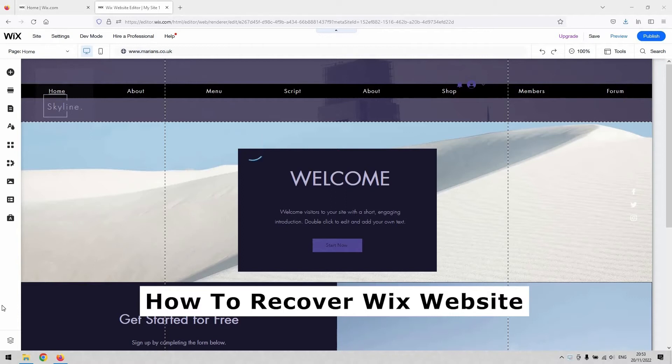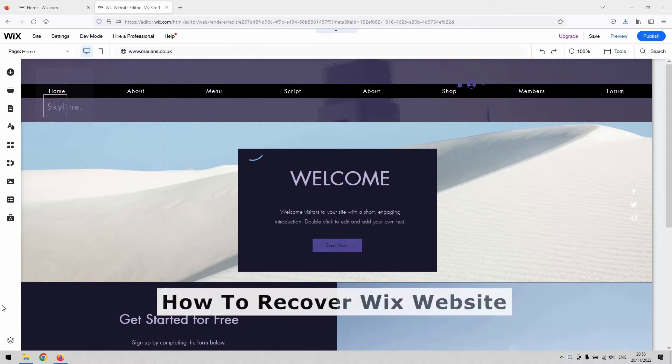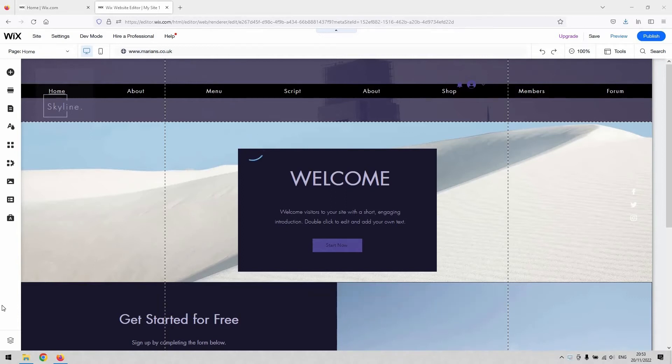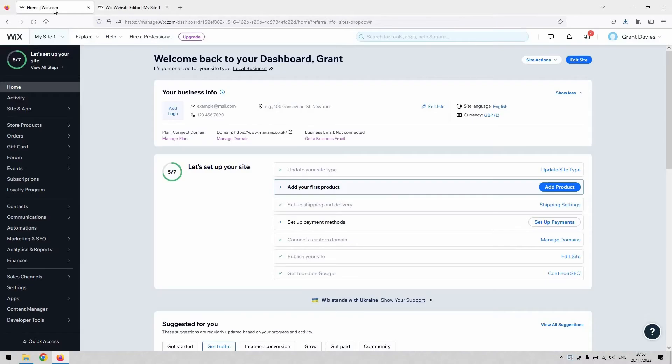I'm going to presume that you've deleted a website here and that you need to get it back, essentially is what we mean. What you'll need to do is navigate to your website dashboard.